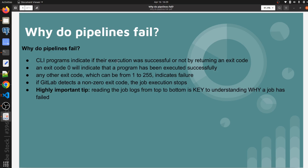CLI programs indicate if their execution was successful or not by returning an exit code. An exit code of 0 indicates that a program has been executed successfully. Any other exit code, which can be from 1 to 255, indicates failure. If GitLab detects a non-zero exit code, the job execution will stop. A highly important tip: reading the job log from top to bottom is the key to understand why a job has failed.